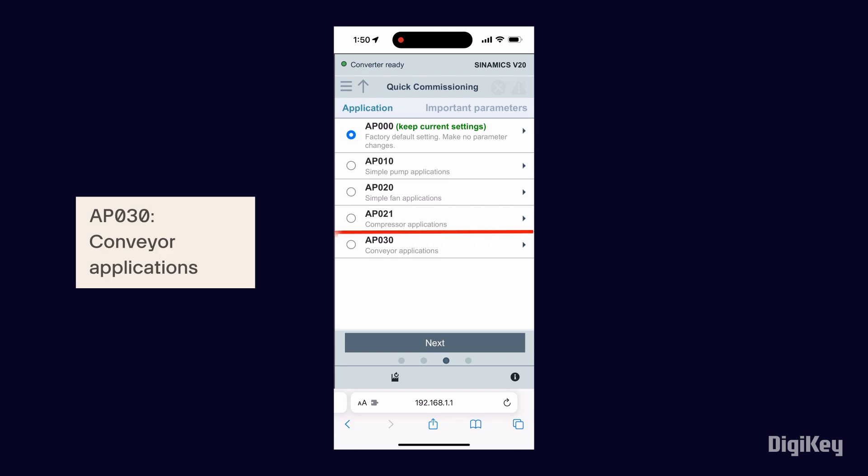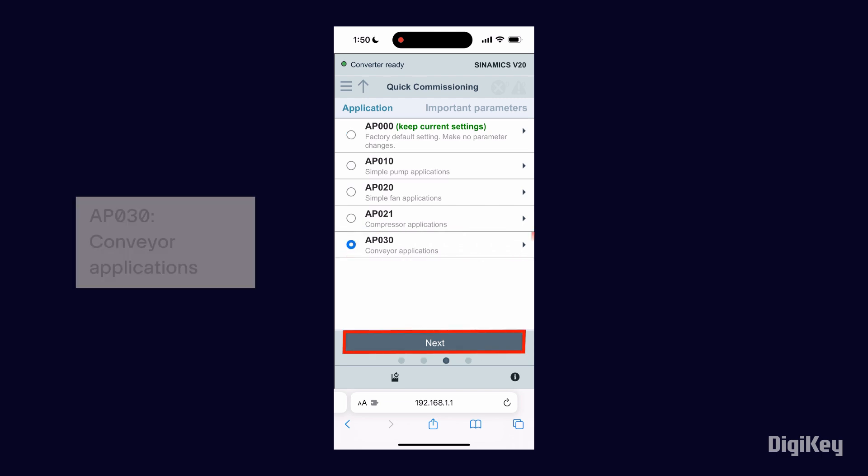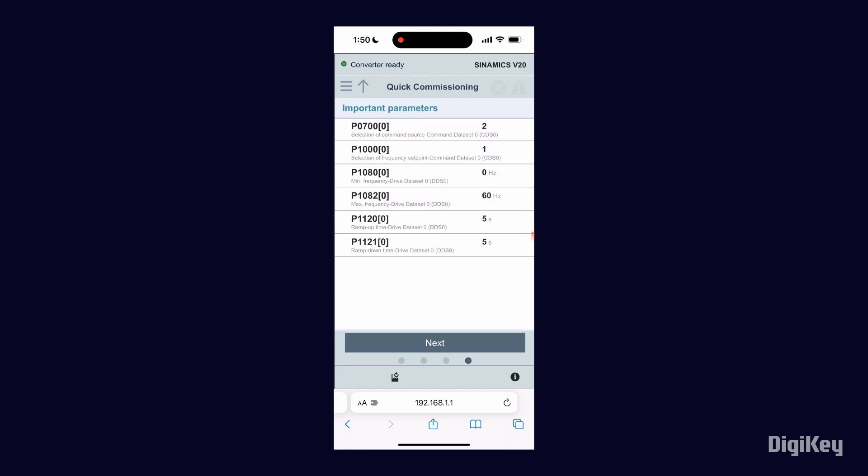Now select your application. Lastly, make adjustments needed for any of the common parameters such as ramp up or ramp down times and click Next.